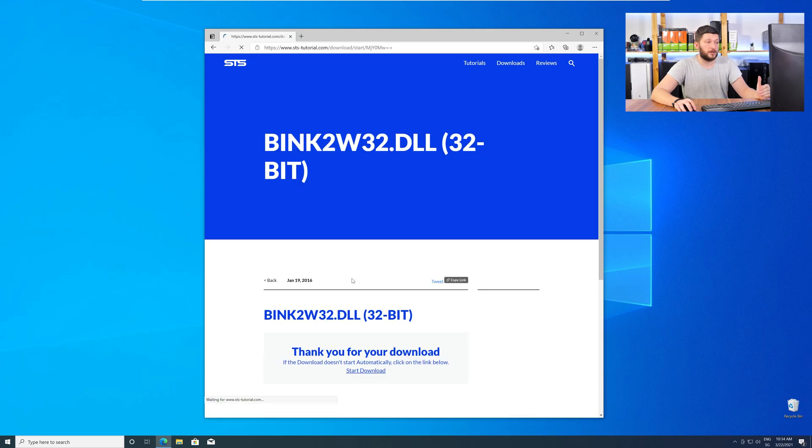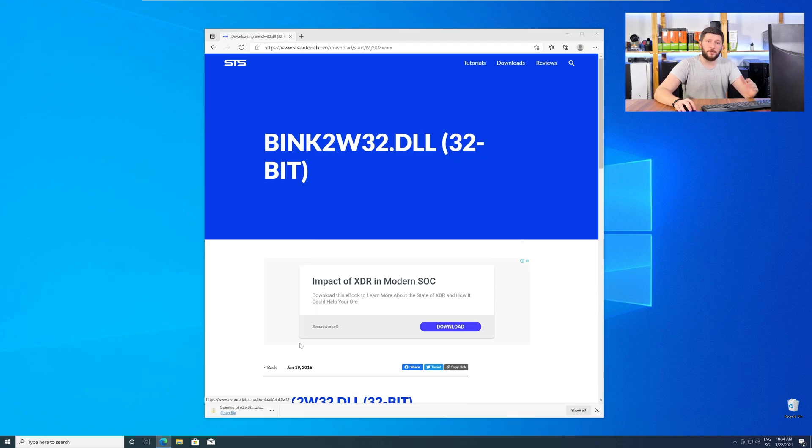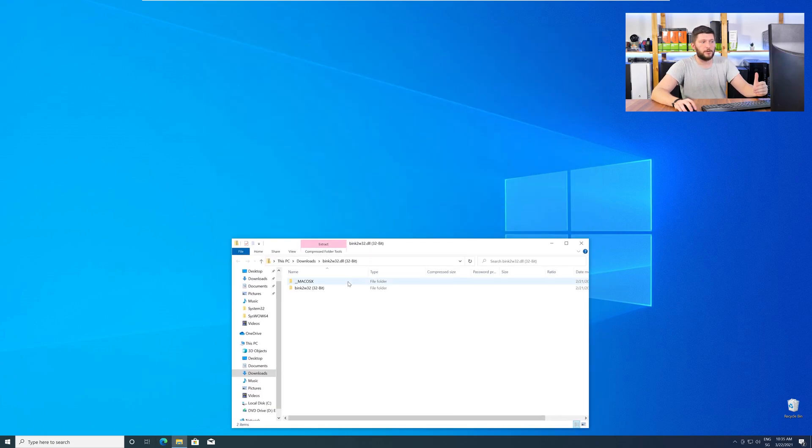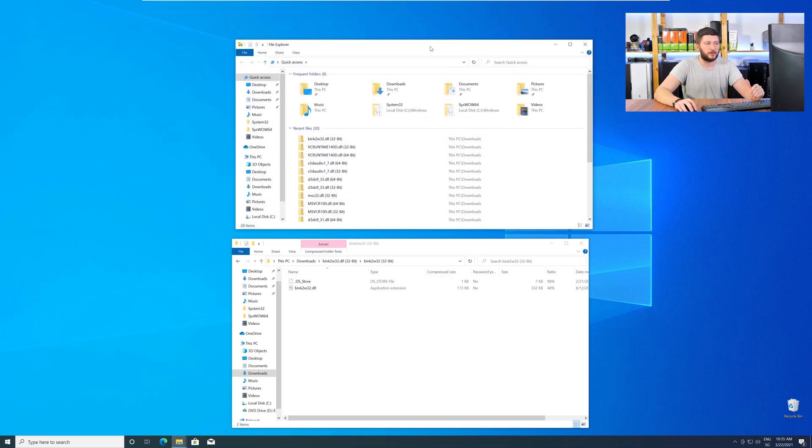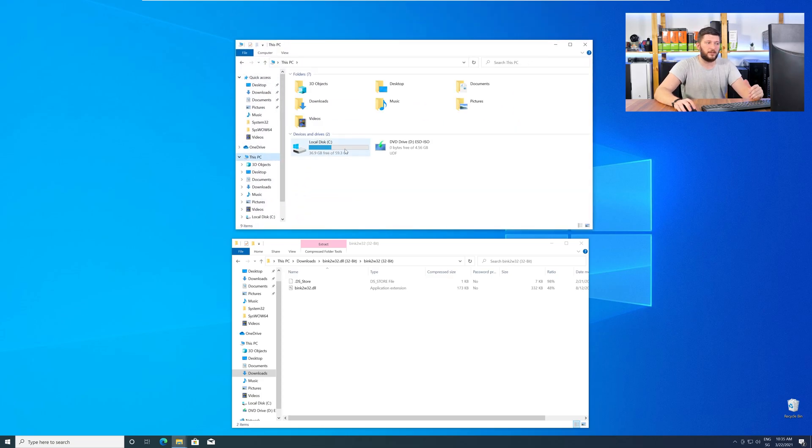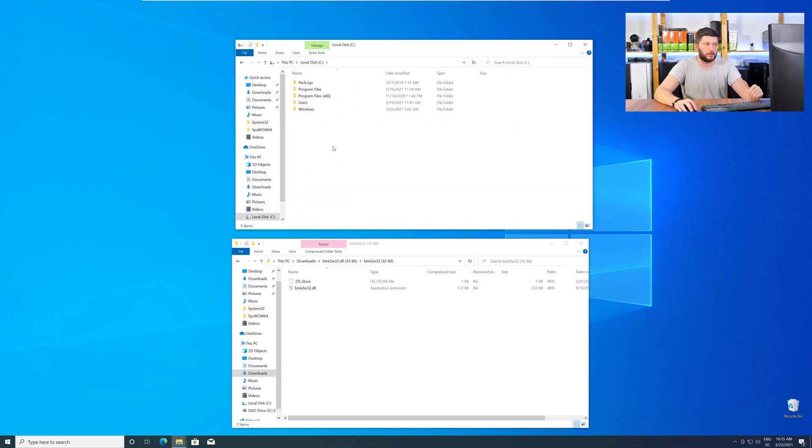After downloading, open it up and keep it on the screen. Now, we need to open up our Explorer and head over to our main PC, then into the C drive, and then into the Windows folder.